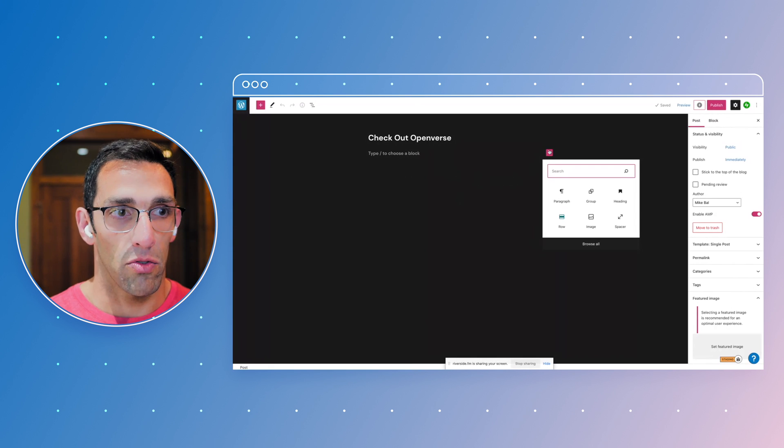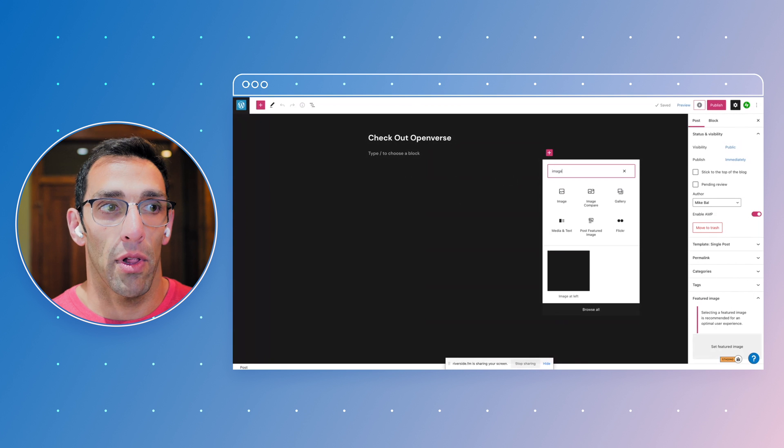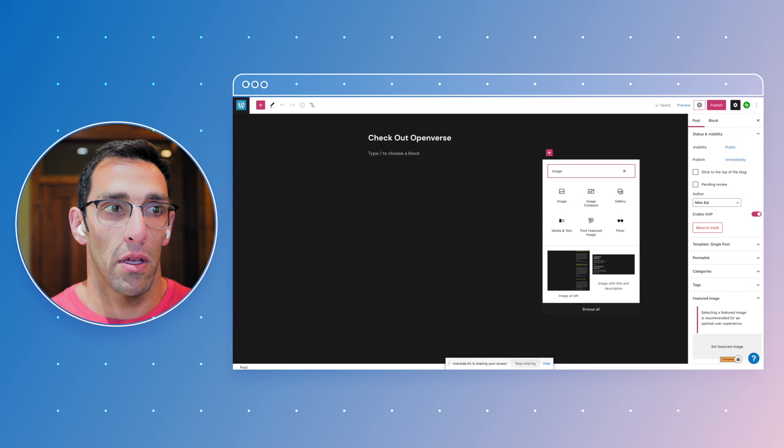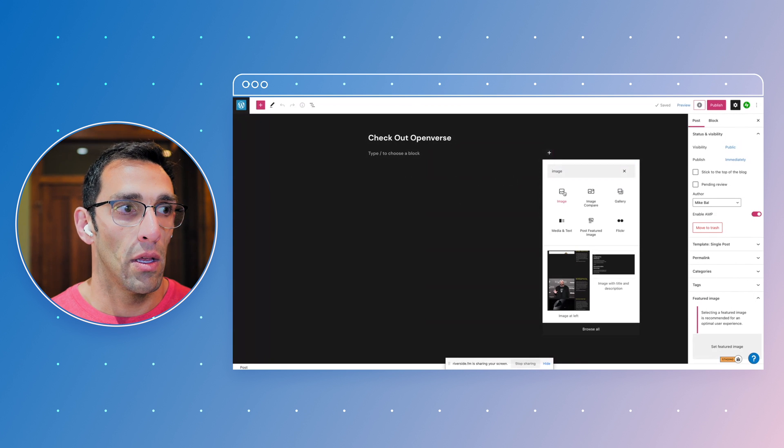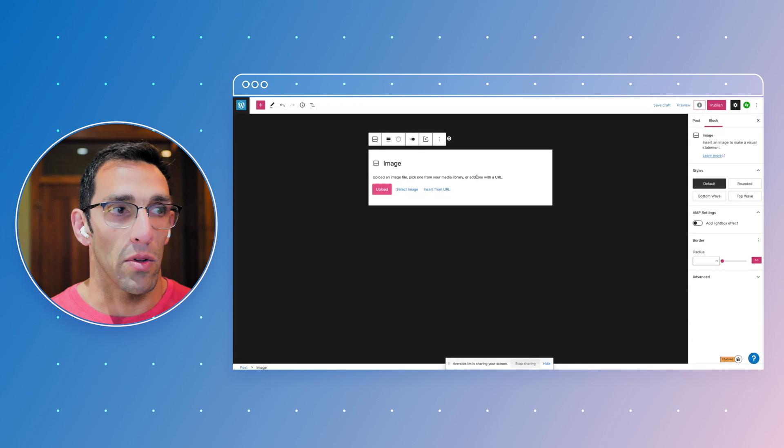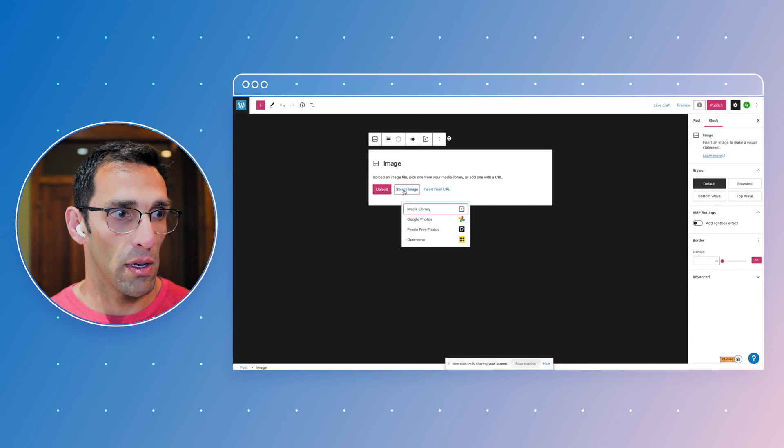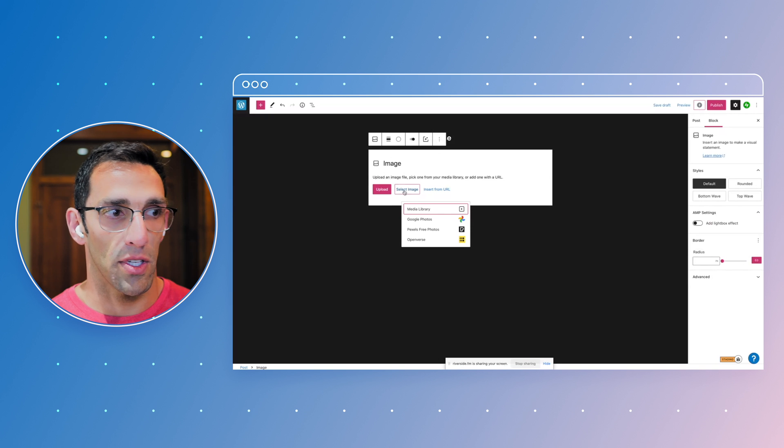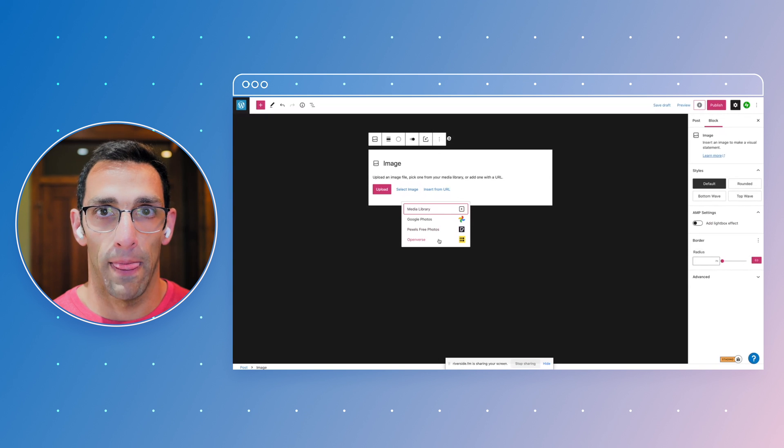So we're going to drop in an image block real quick and we're going to go to select image so you don't have to upload it. And right here you'll see the Openverse option right under the Pexels free option as well.